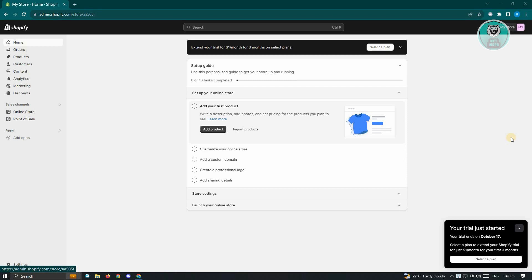First thing that you want to do here is go to admin.shopify.com and just log in to your account and access your shop. Now in this case, we want to edit our code and our website.